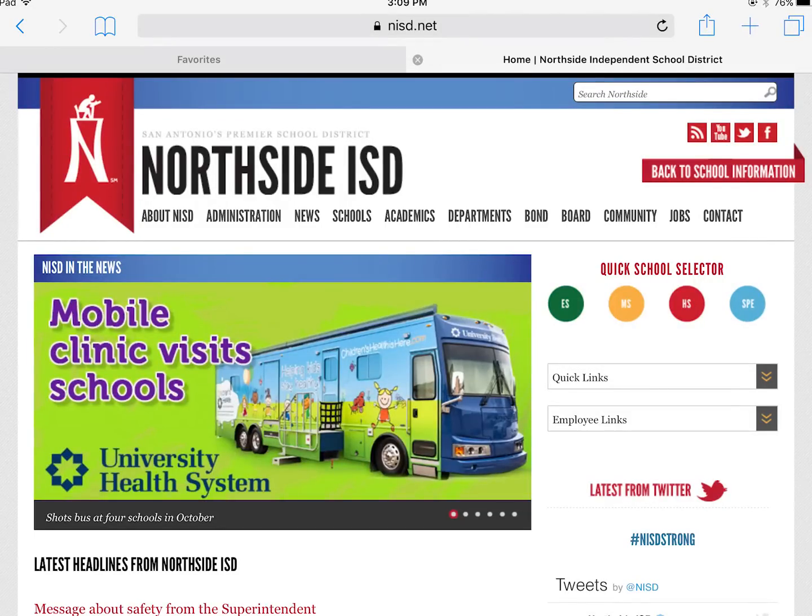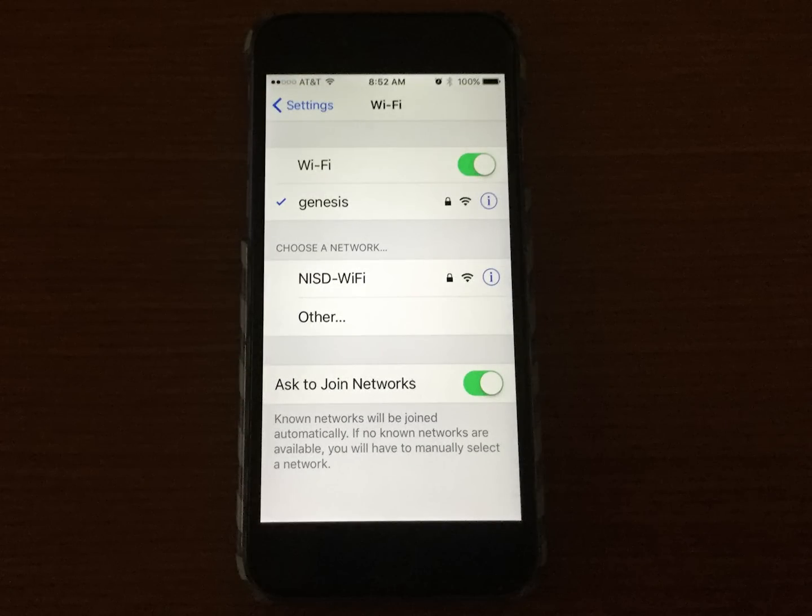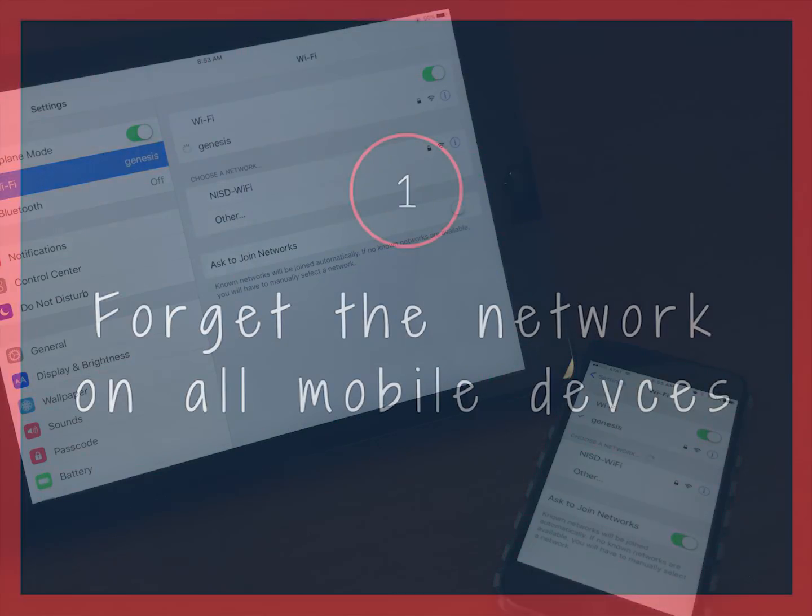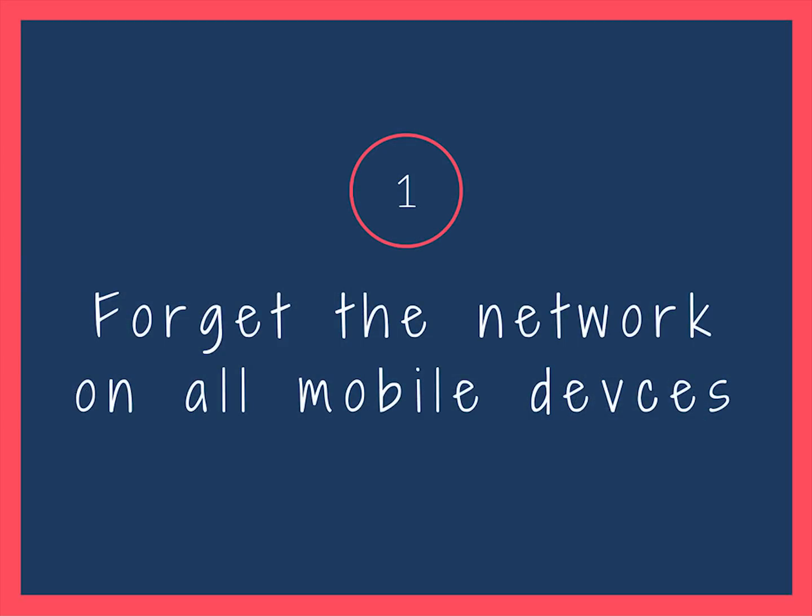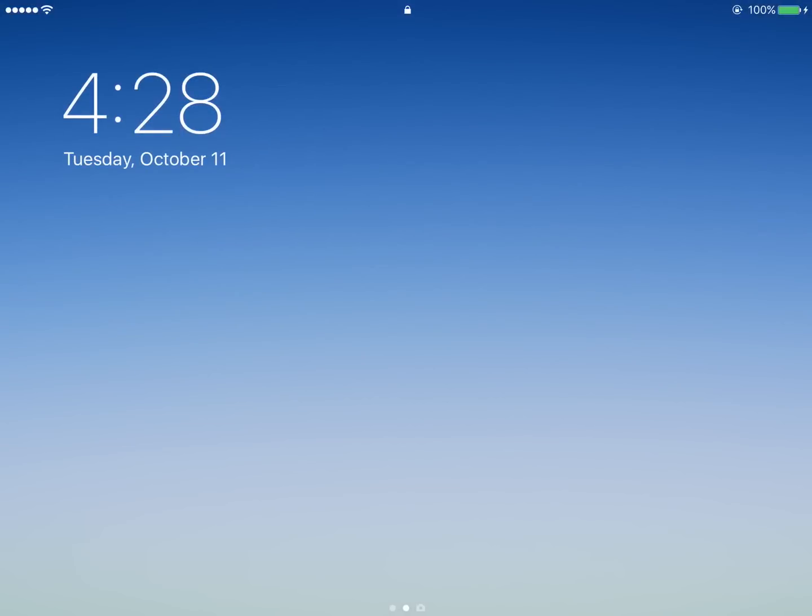Changing your password for your district account regularly is a great security measure. The first measure you need to take is on your iPad and any personal devices. Let's start with your iPad.